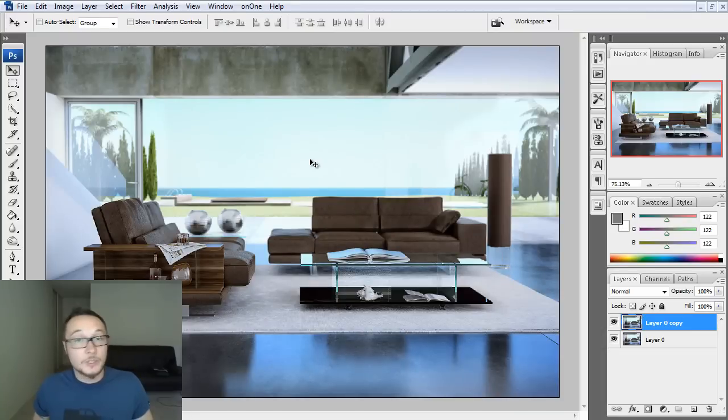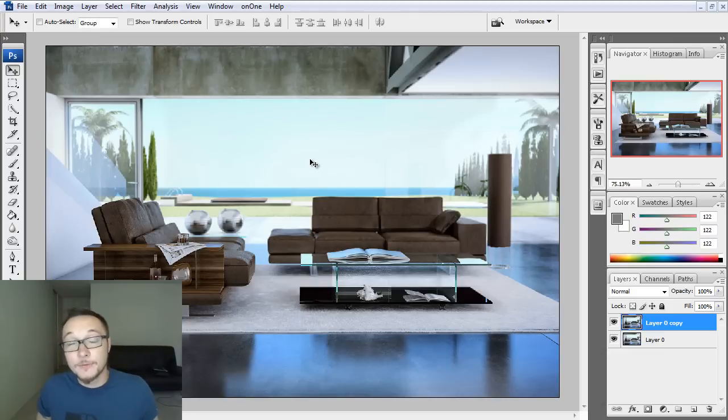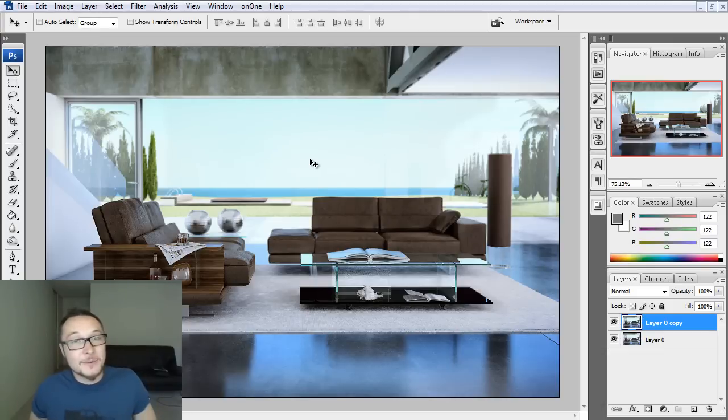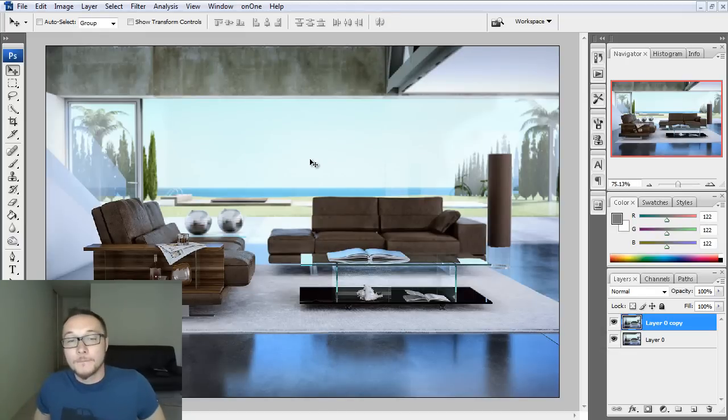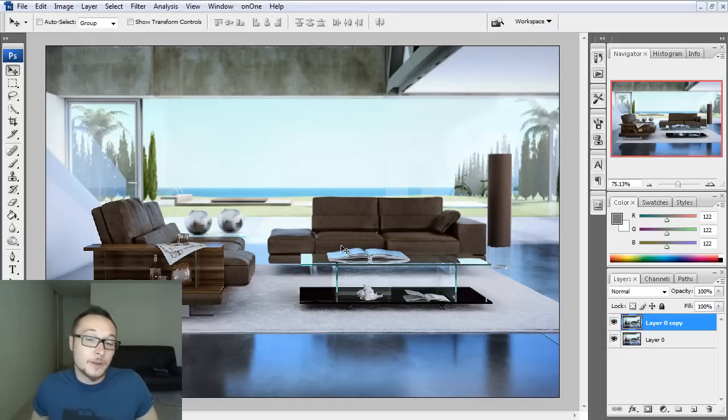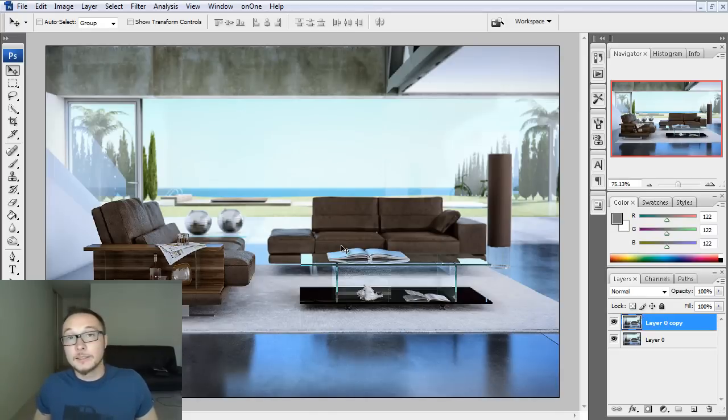So this is basically it. By the way, tomorrow I'm going to release my Photoshop training. And I'm really happy about it because it took me so long to create it. All those tips and tricks I'm going to explain there and really detailed explanation.